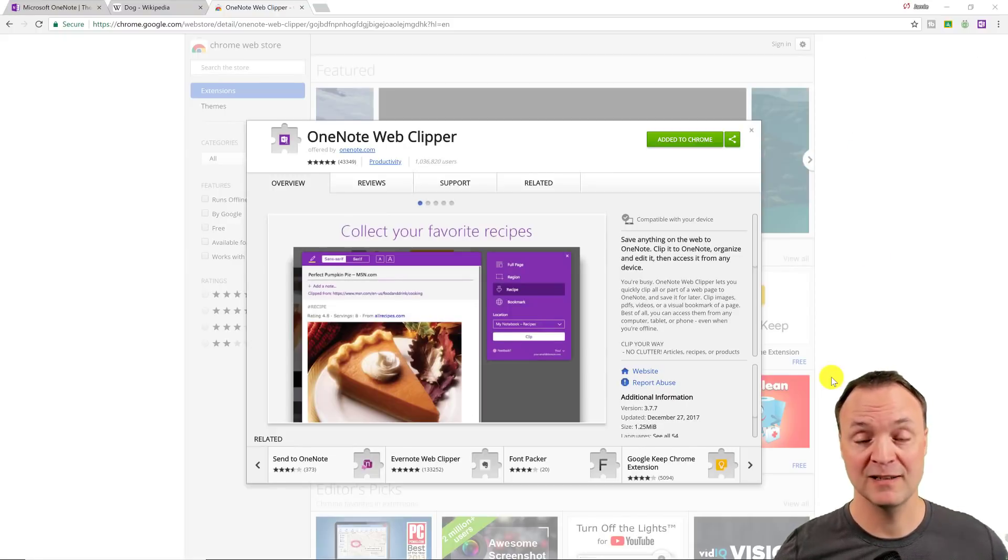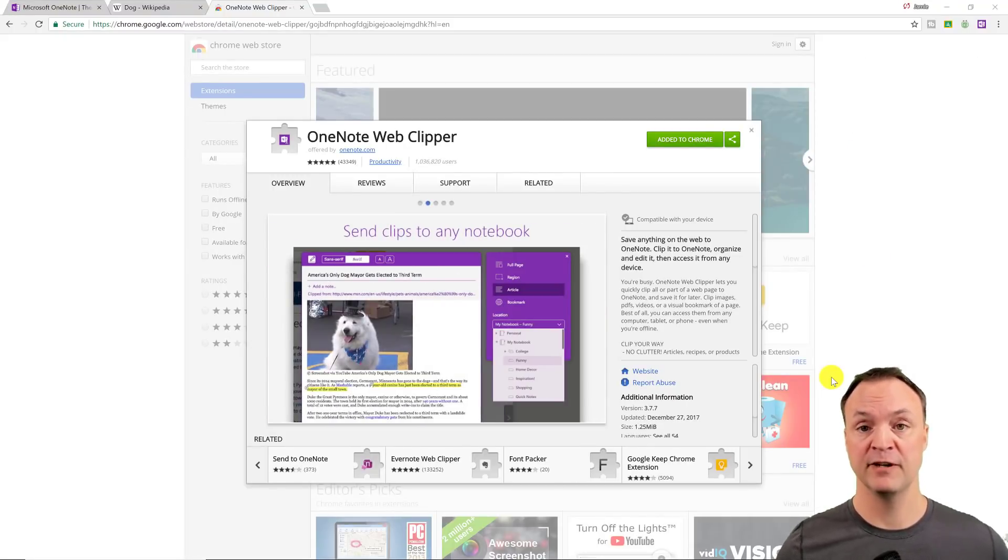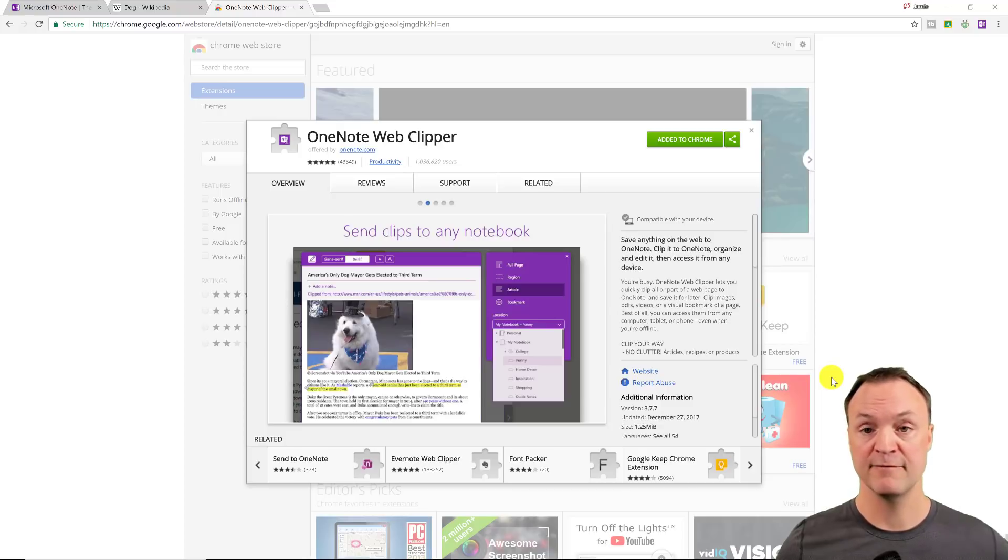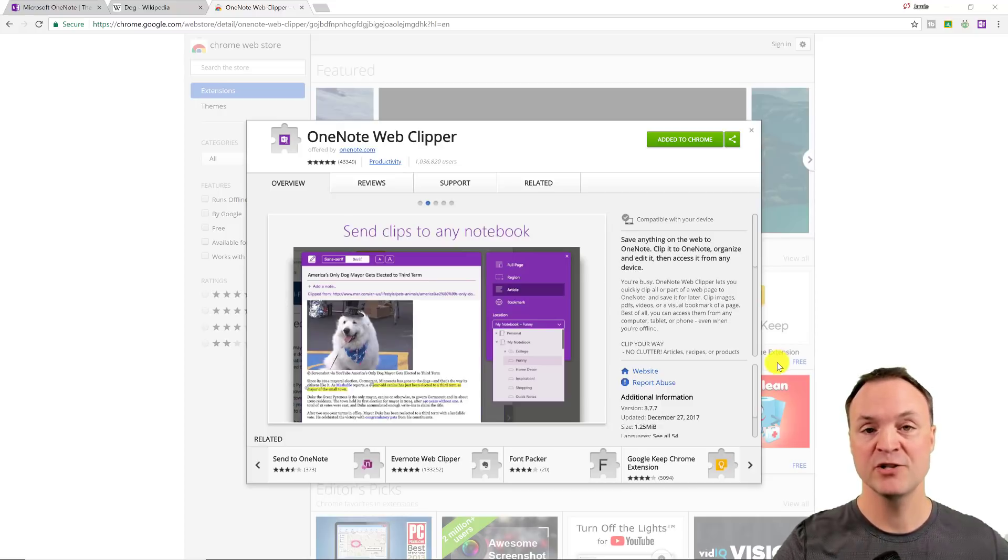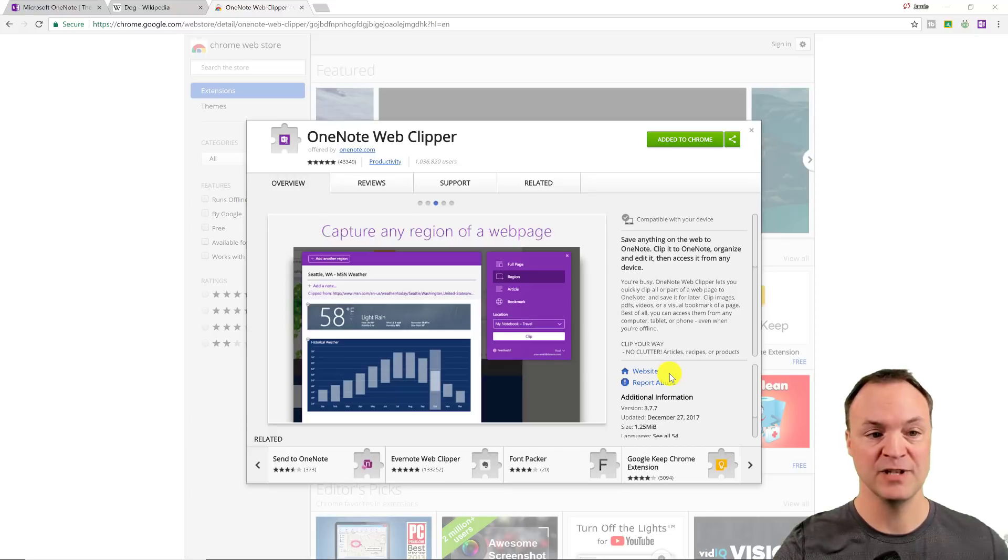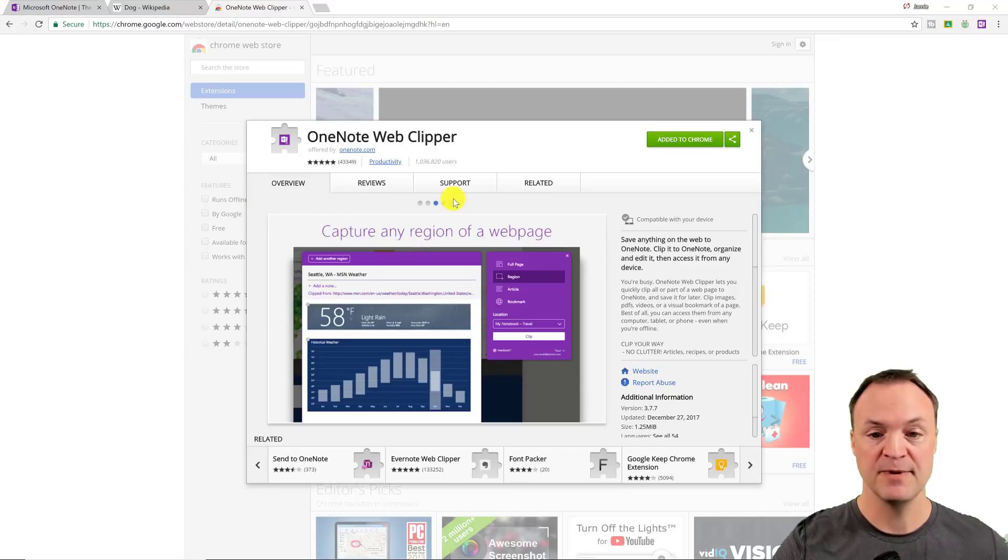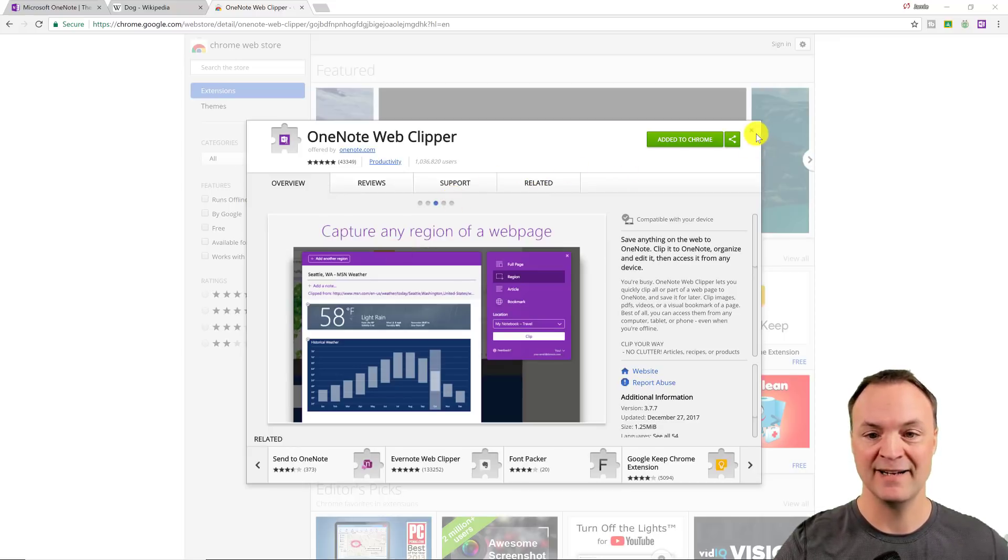If you're on the web a lot, collecting a lot of information, whether it be for your daily life, for your home, for travel or research, make sure you install the web clipper extension here. Now I'm using Chrome. You can do this for other devices to other web browsers, but you just go to the Chrome store and add it here.